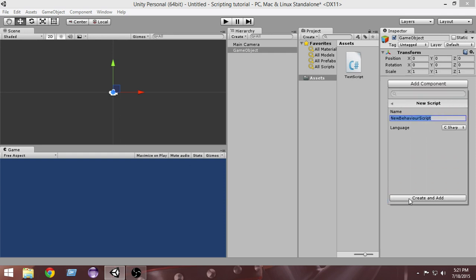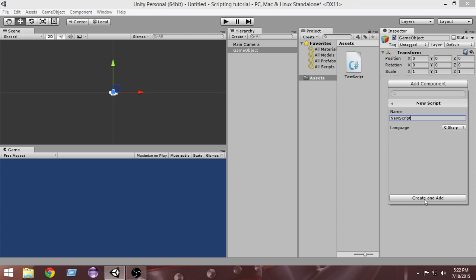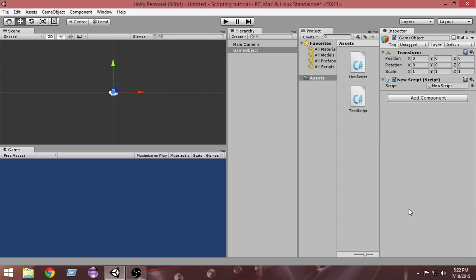Clicking Scripts lets you add existing scripts to the game object, while New Script lets you create and attach a new script at the same time. I'll name it NewScript. When creating, you can choose the language — C# or JavaScript. Since we're using C#, we select C# and click Create and Add, and the script is created and attached to the object.